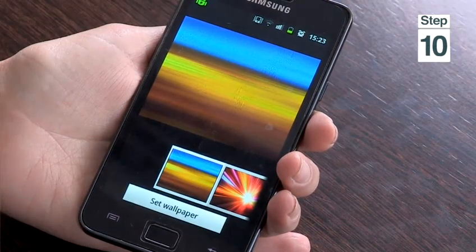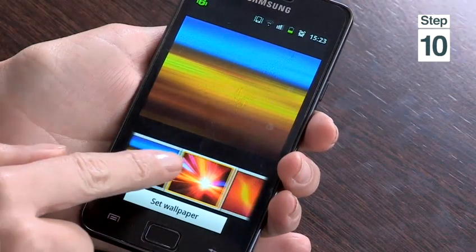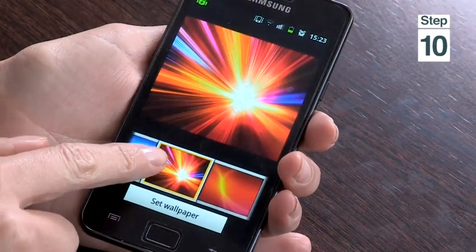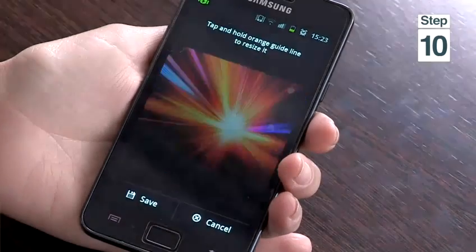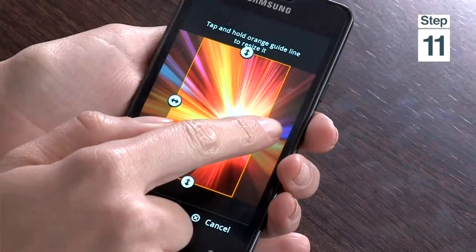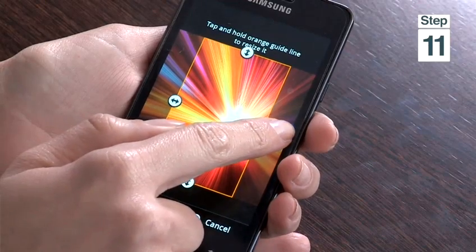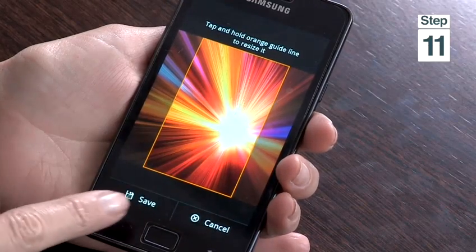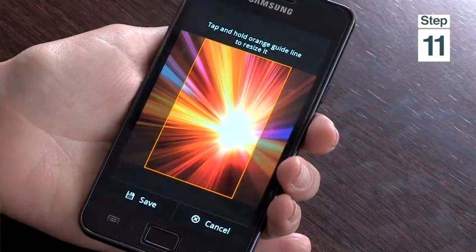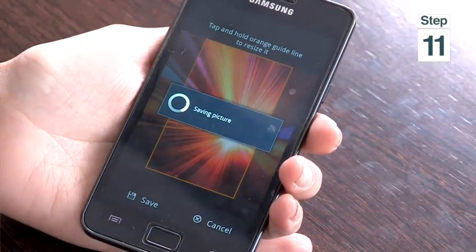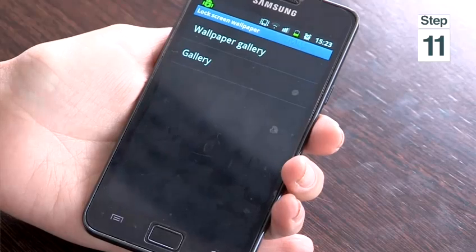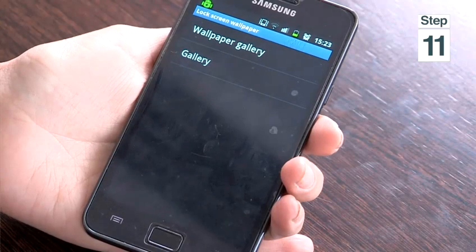Step 10, swipe from right to left. Choose your lock screen wallpaper, then select Set Wallpaper. Step 11, you can resize your lock screen wallpaper by hovering over it and then tap Save. This will automatically set your lock screen wallpaper.